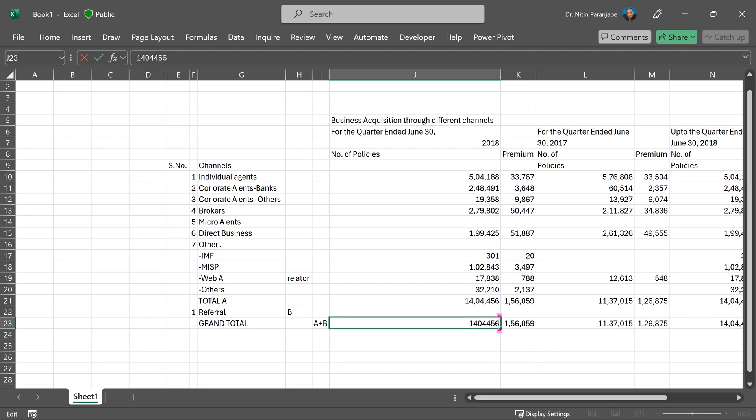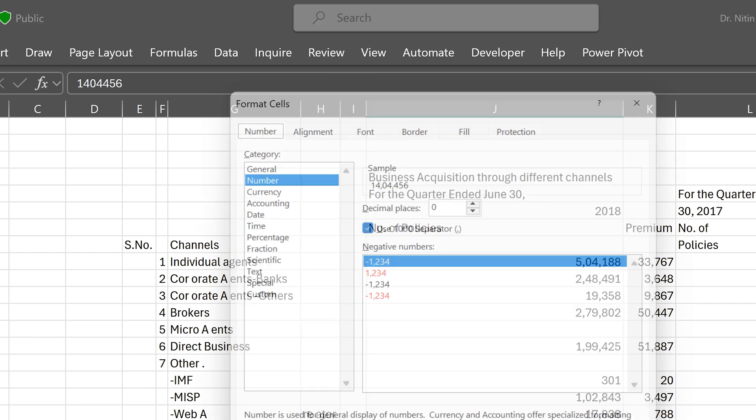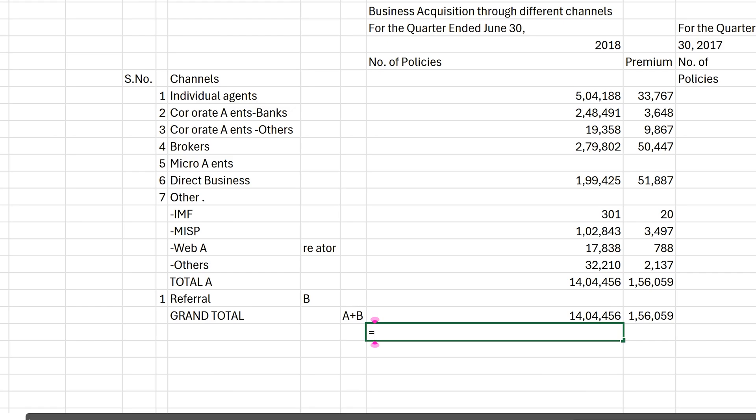So look at the formula bar. This is proper data that comma has been marked as a formatting. So if I go to control one or format, I will see that comma separator has been used. And of course, this is regular Excel. So I can simply continue with my calculations, formulas and so on.